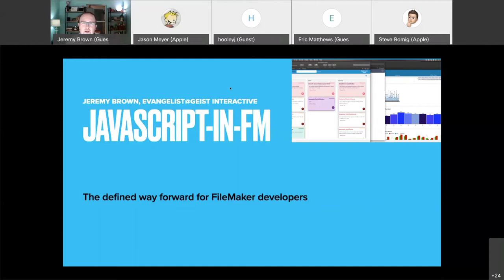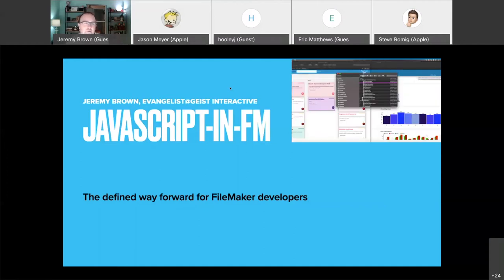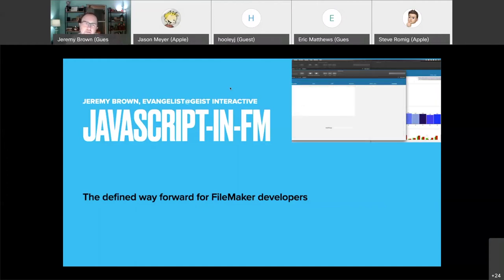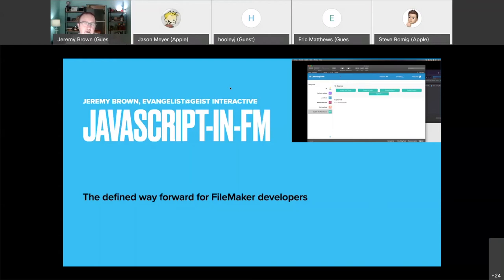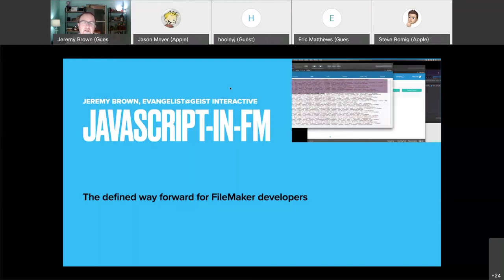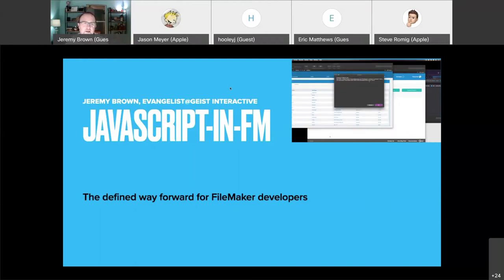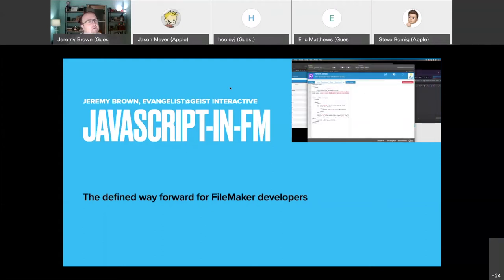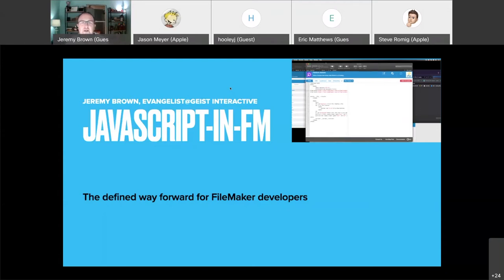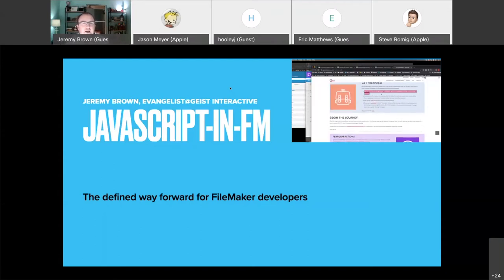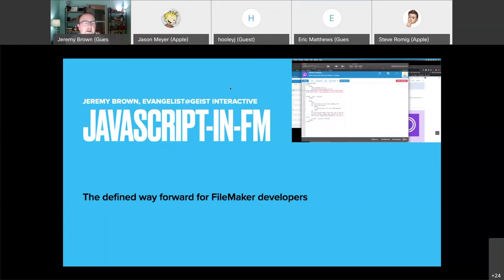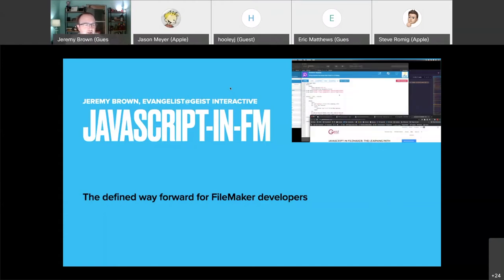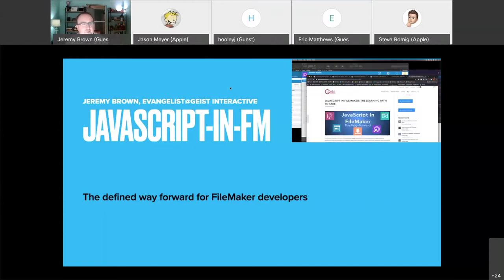Hello everyone, welcome. It's great to be here. I think this is my third time joining DigFM as a speaker, so glad to do that. I've kind of come a long way since the first time — I think it was 2017. Lots of fun. I enjoy talking about JavaScript and FileMaker.